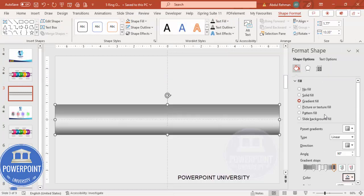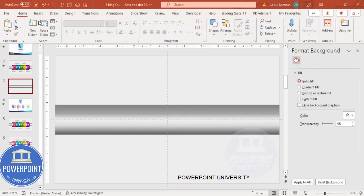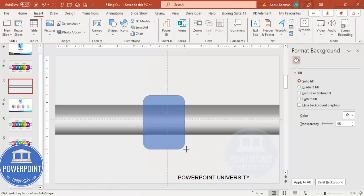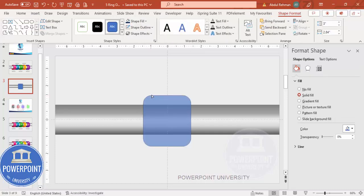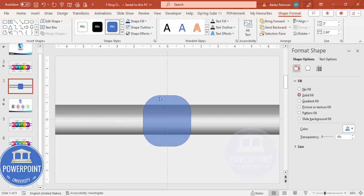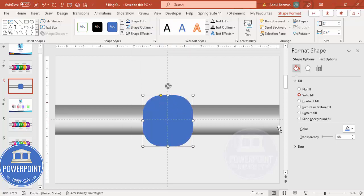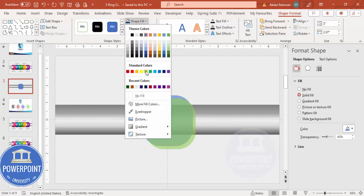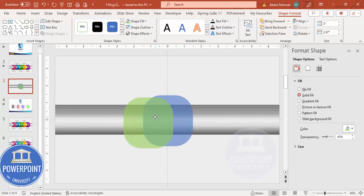Go to Insert > Shapes and from the rectangles choose the rounded corner rectangle. Draw it to the required size. You'll see a small orange point — drag it inward so it's slightly rounded but not completely oval. Set Shape Outline to no outline, and make it somewhat transparent. Then duplicate it by pressing Ctrl+D and give the duplicate a different color to differentiate.